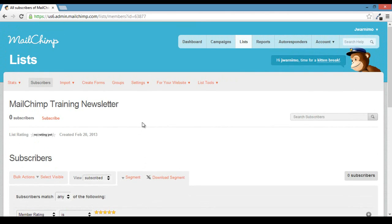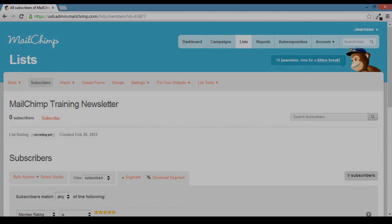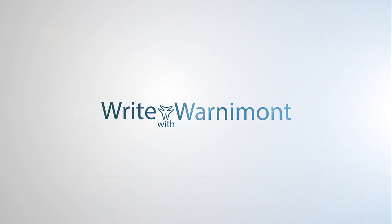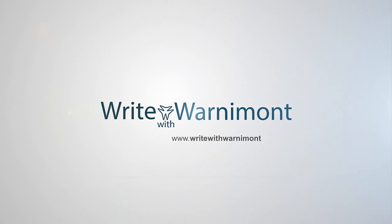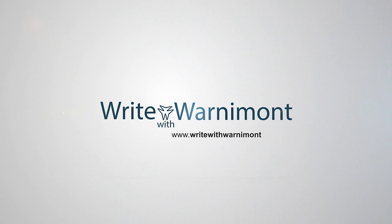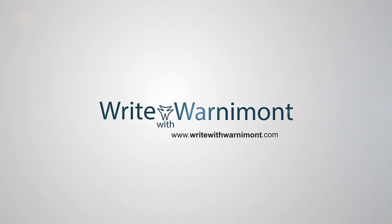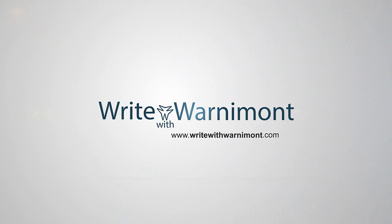If you have any questions, feel free to contact me at writewithwarnemont.com slash contact. I'll see you next time.